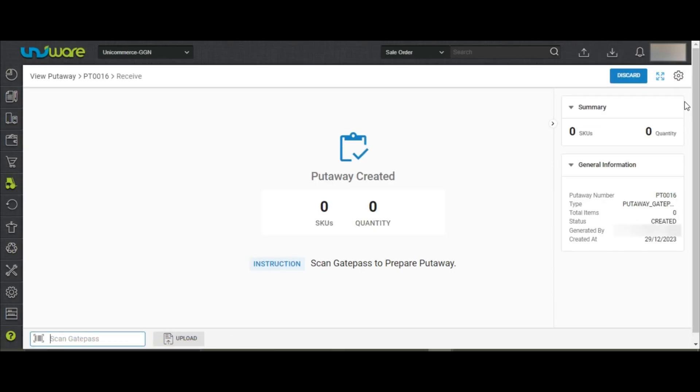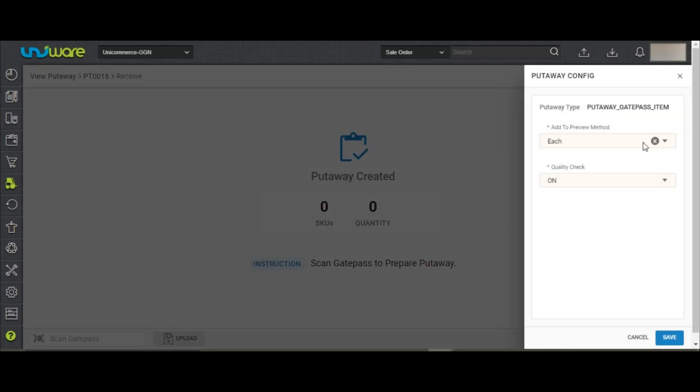To apply the bulk workflow, you may go to Settings and select the configuration as Bulk and save it.